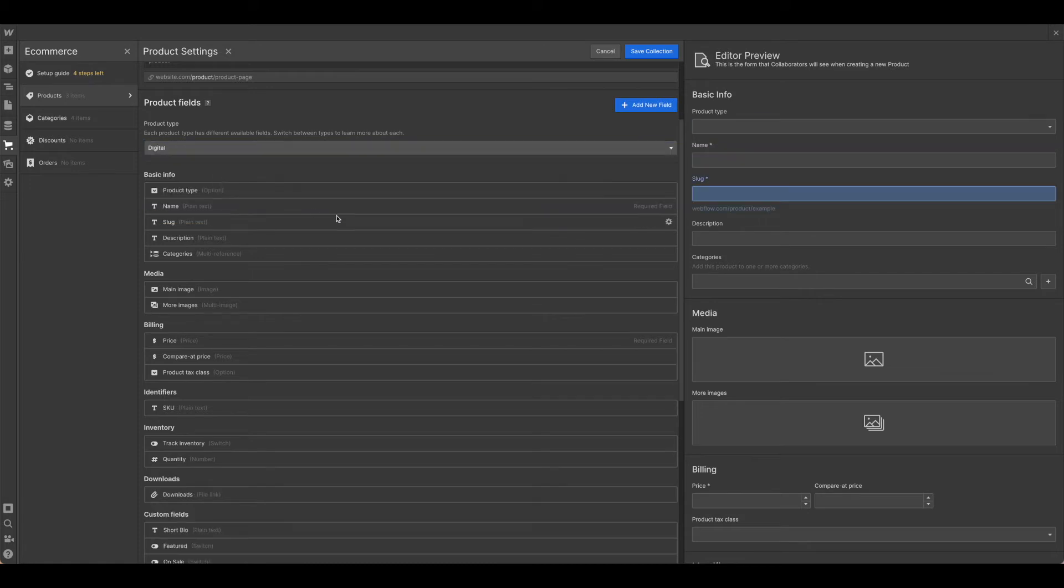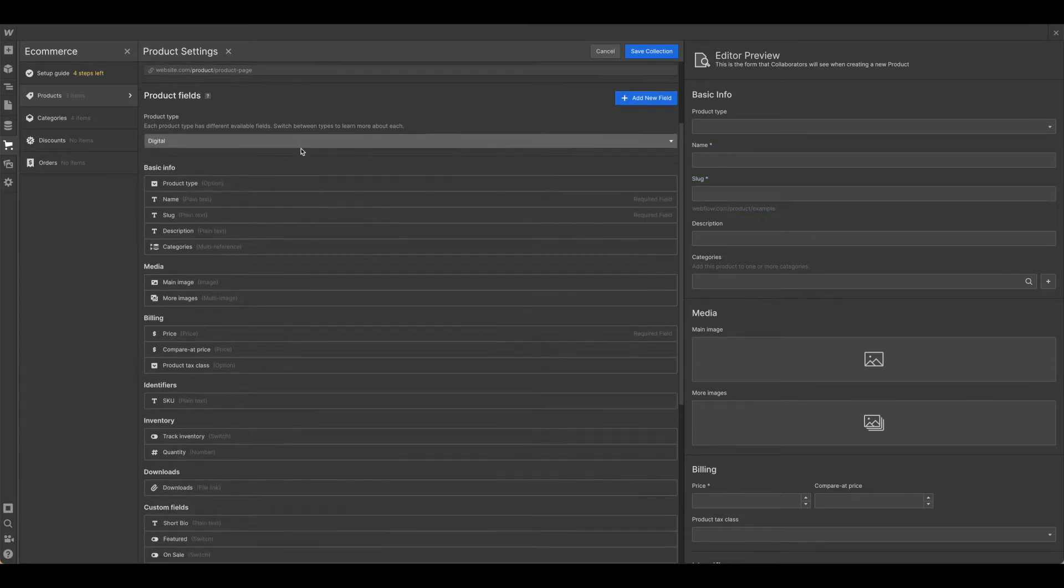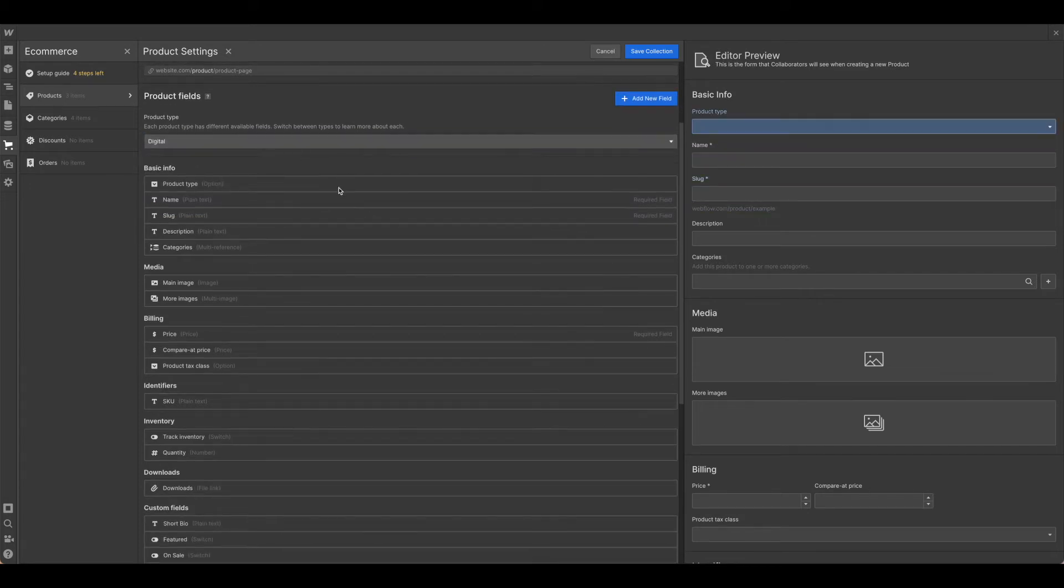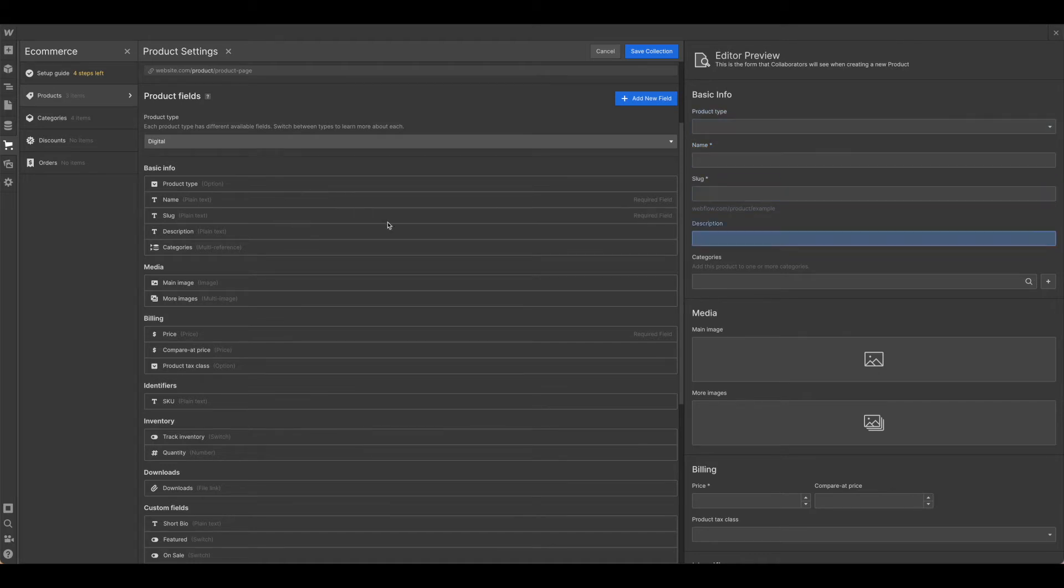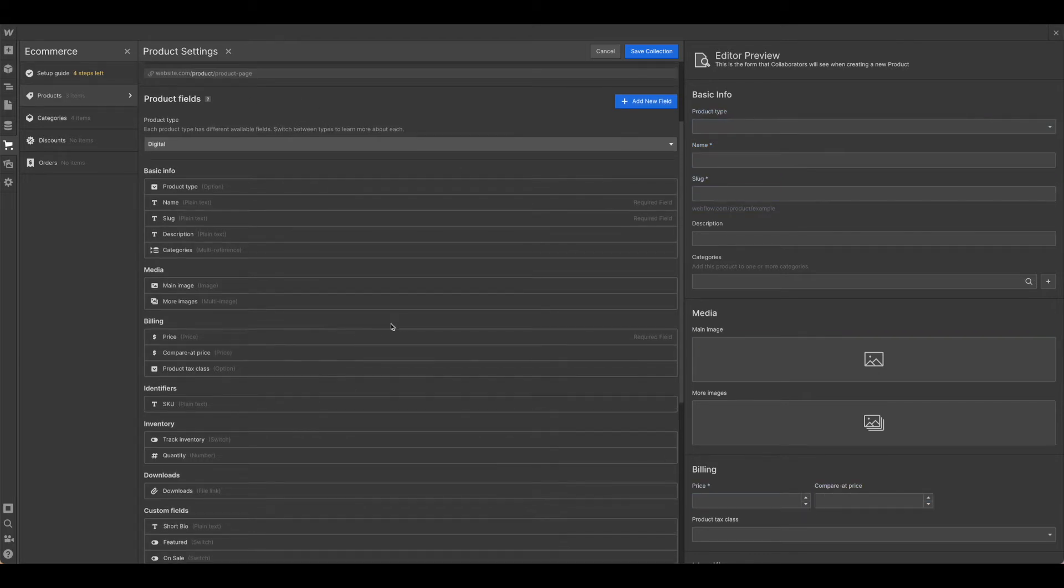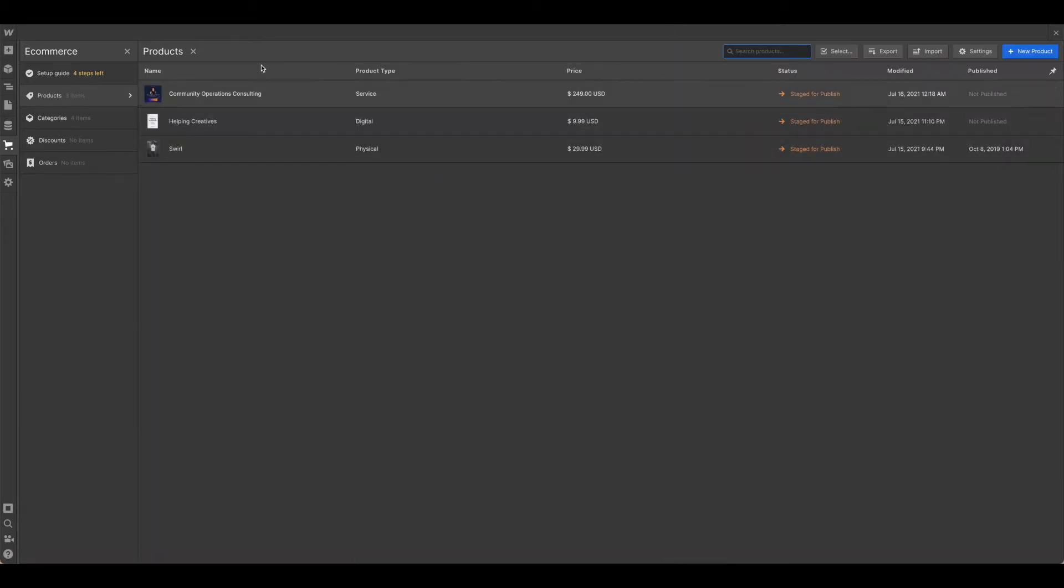If you're only using one category, like digital, for example, or service, you wouldn't really need to set up the other fields at all. Once you have this all as you want, go ahead and hit save collection.